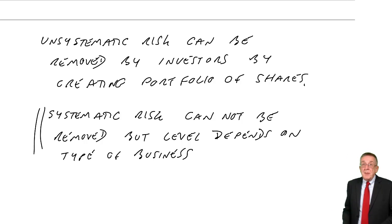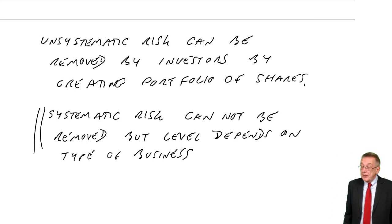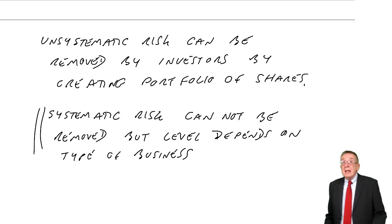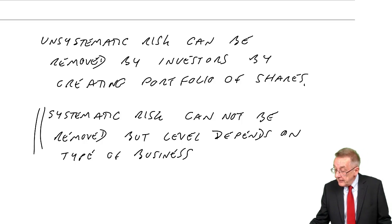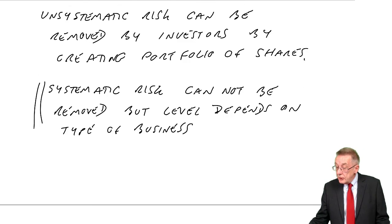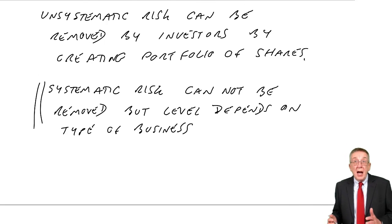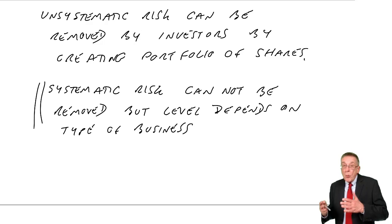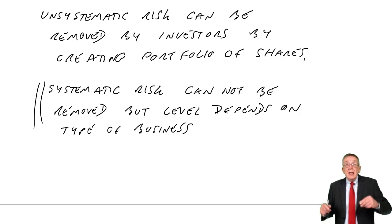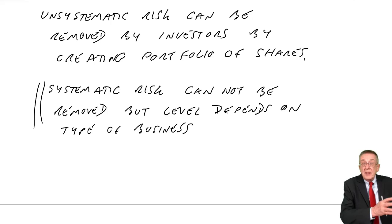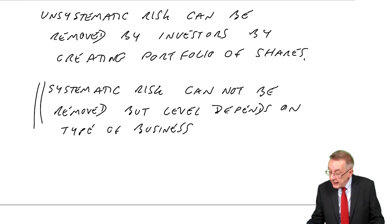Well, the last bit before I do show the arithmetic is the capital asset pricing model. We assume shareholders are what we call well diversified, that they have spread the money between lots of different shares.